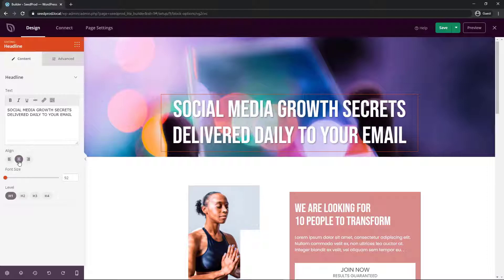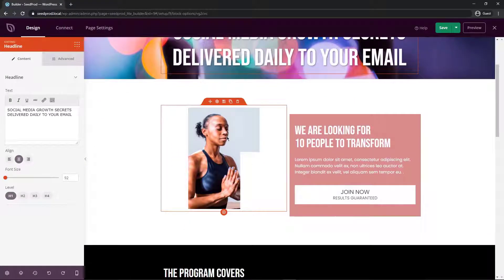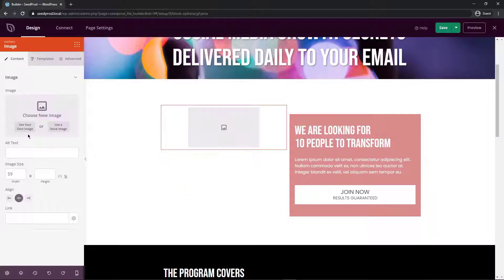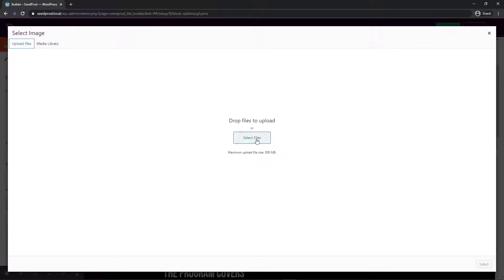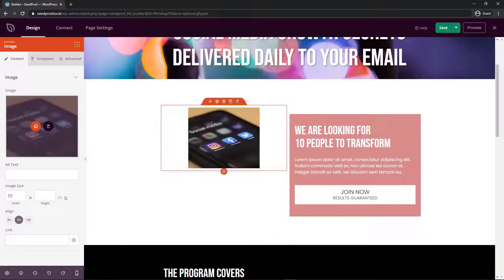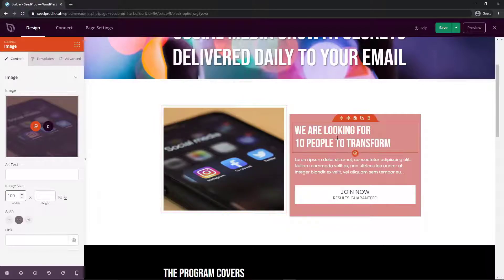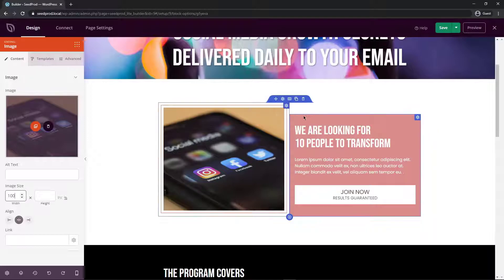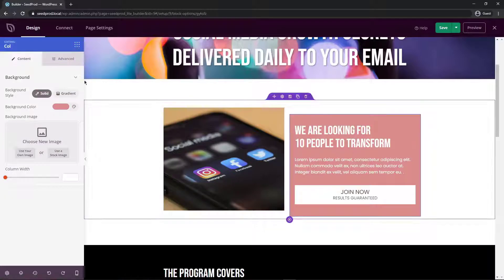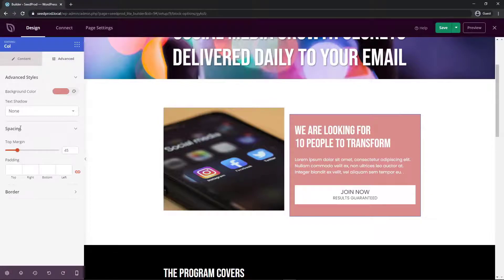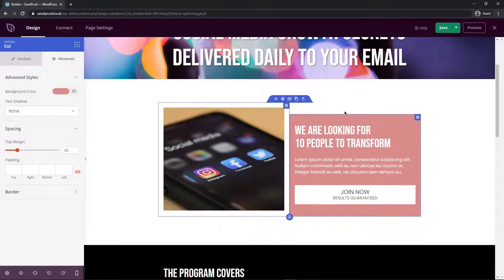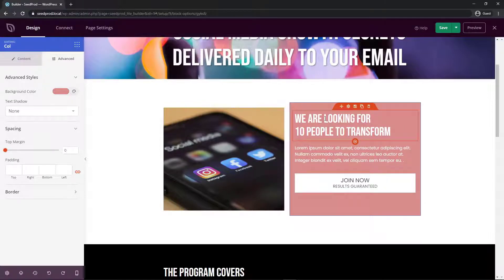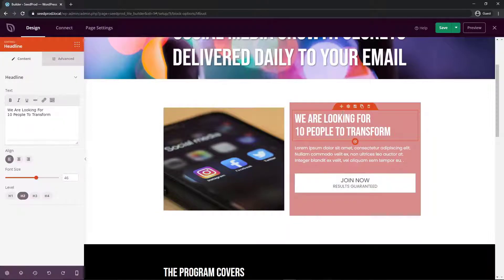Going down the page, click on an image block to delete the existing image and upload your own. When uploading, you may notice the image appears small because the default width is set to 59. Change the unit to percent and set it to 100 percent. Check the Advanced tab for spacing — for example, there may be 45 pixels of top margin pushing the image down — and remove that to fix the layout.